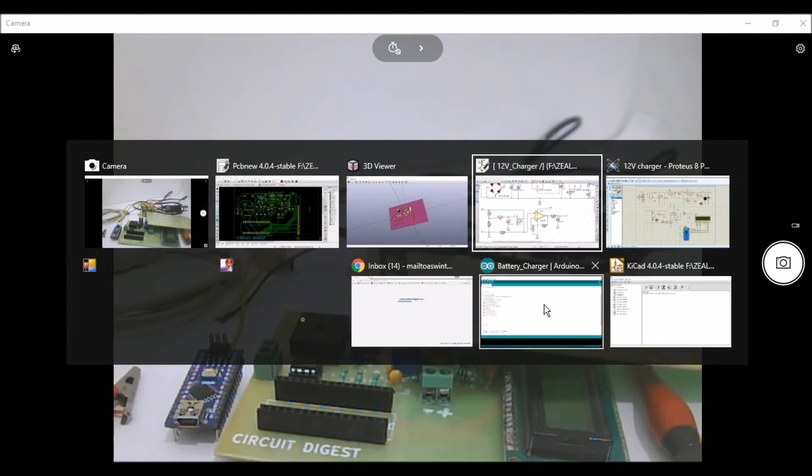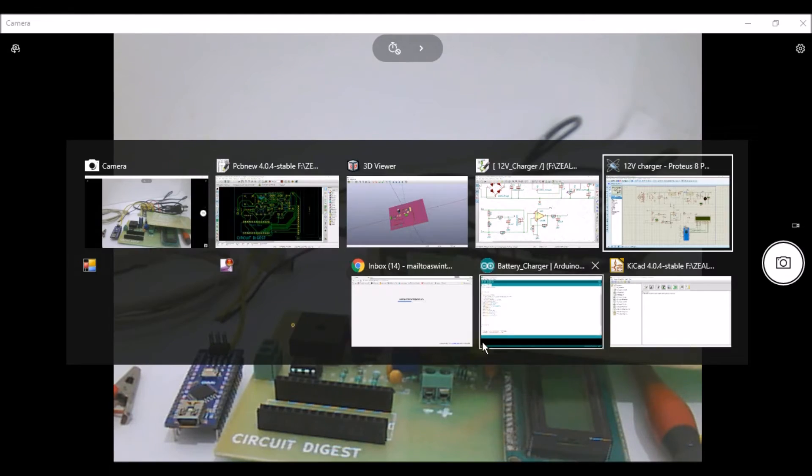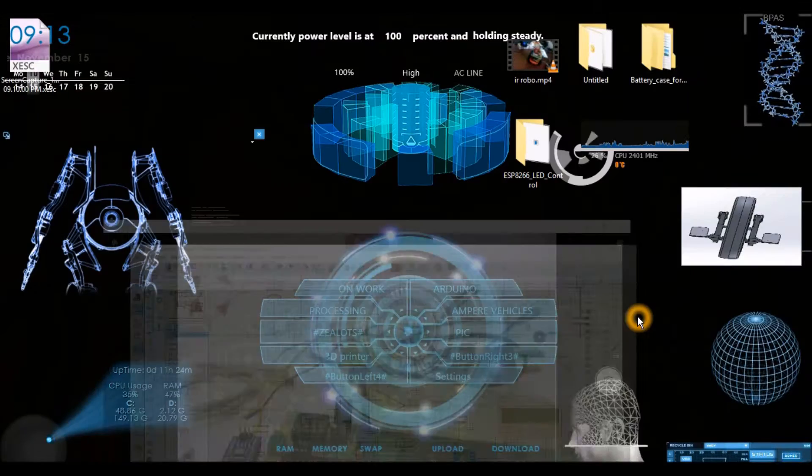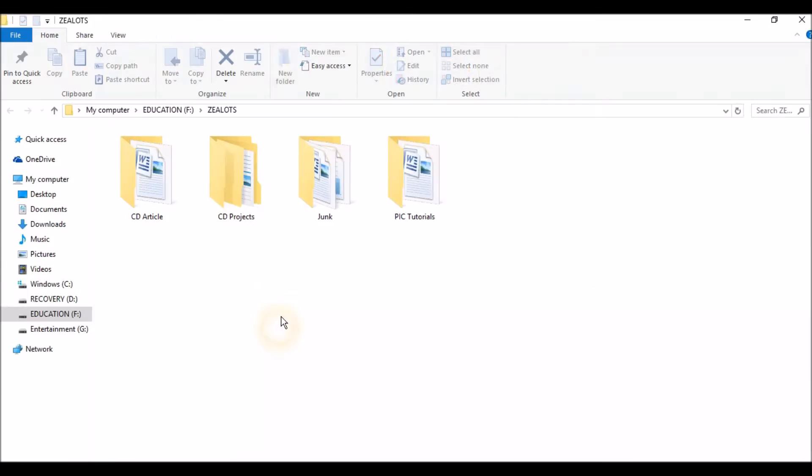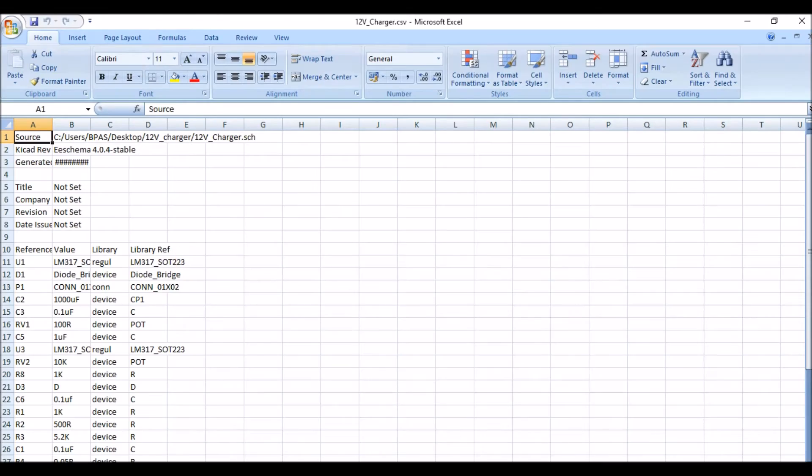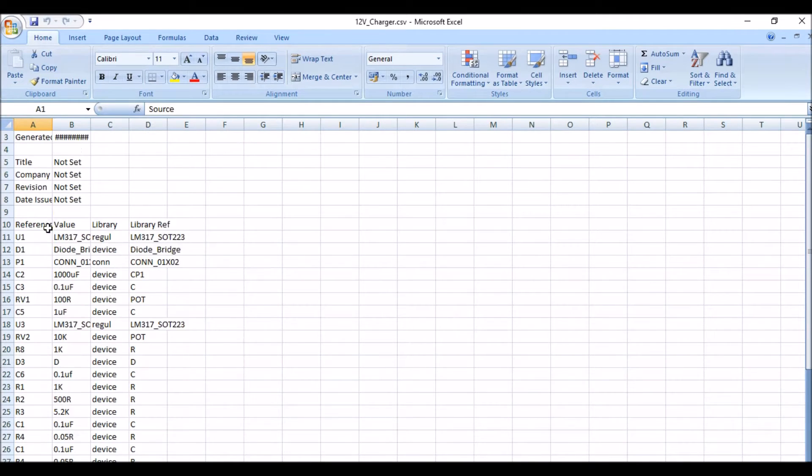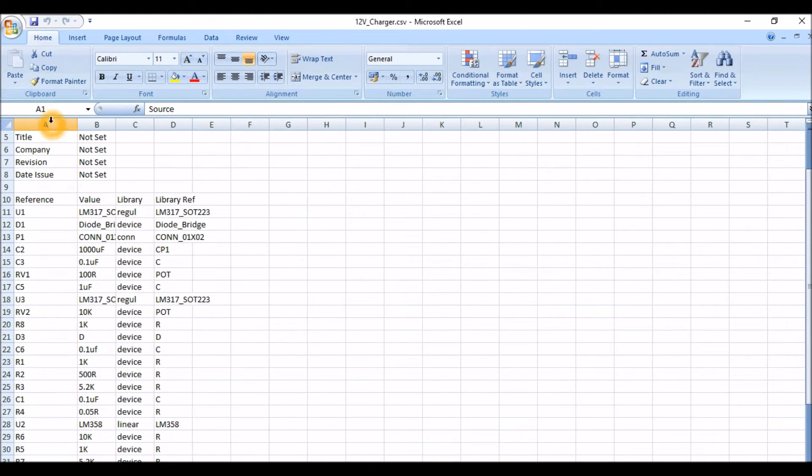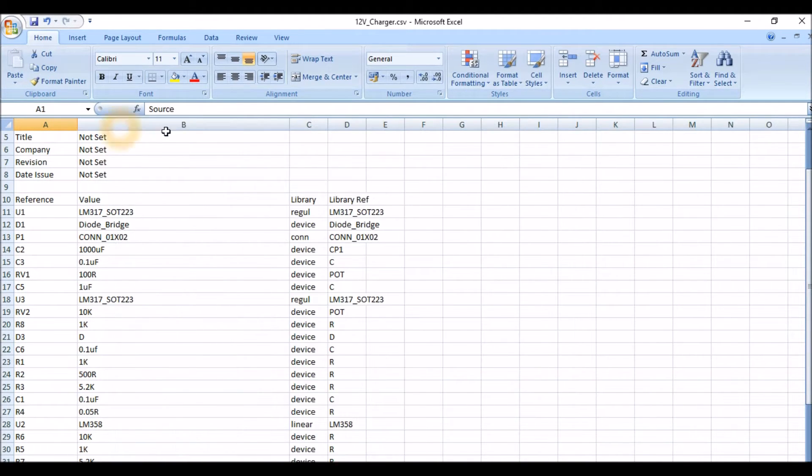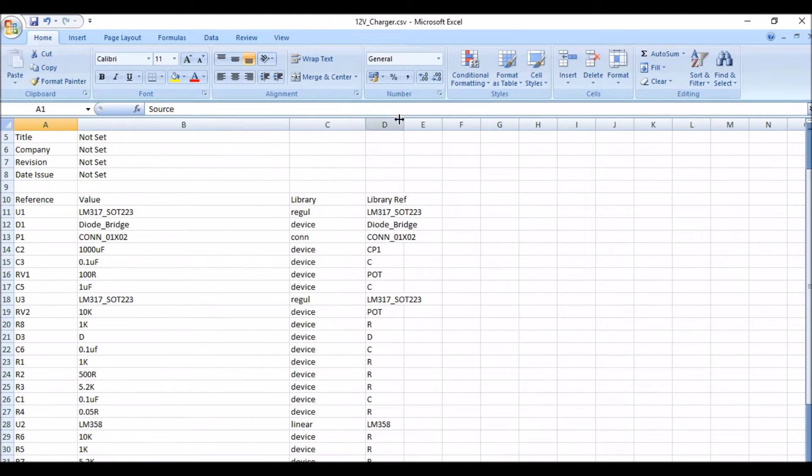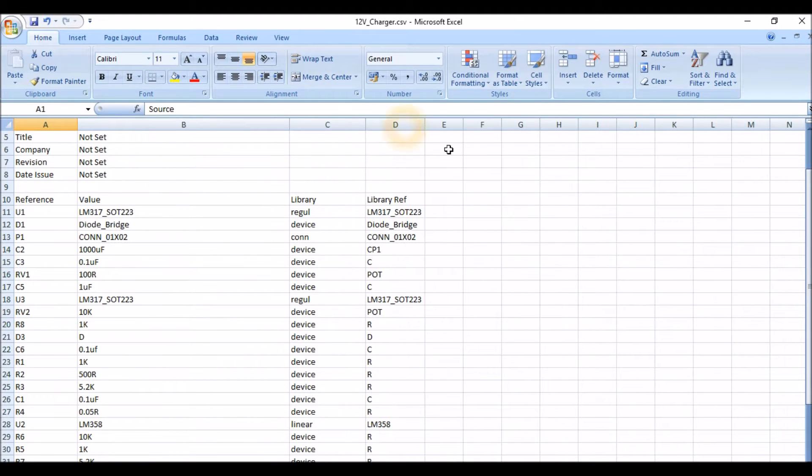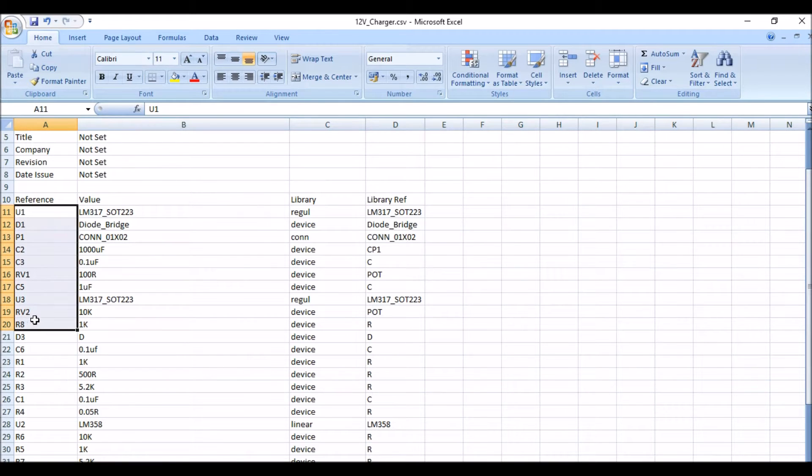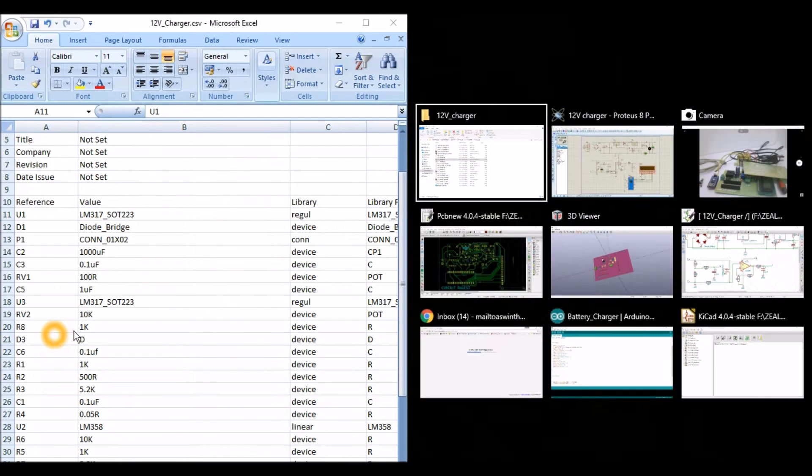Once you get this board fabricated, there's a file called BOM - the Bill of Materials - that would be attached along with this project. I'll show you how it will look like. This is called the Bill of Materials which will be generated by your KiCad itself, and this will tell you what will be the value of the components for the respective reference.